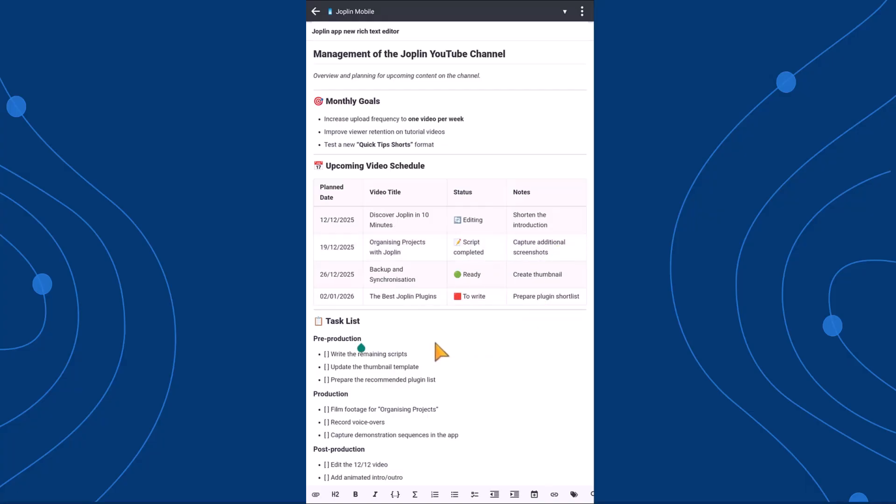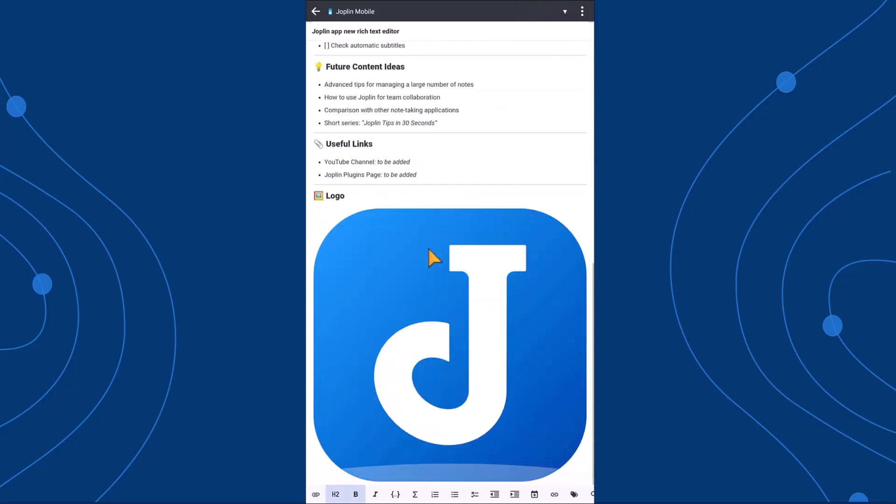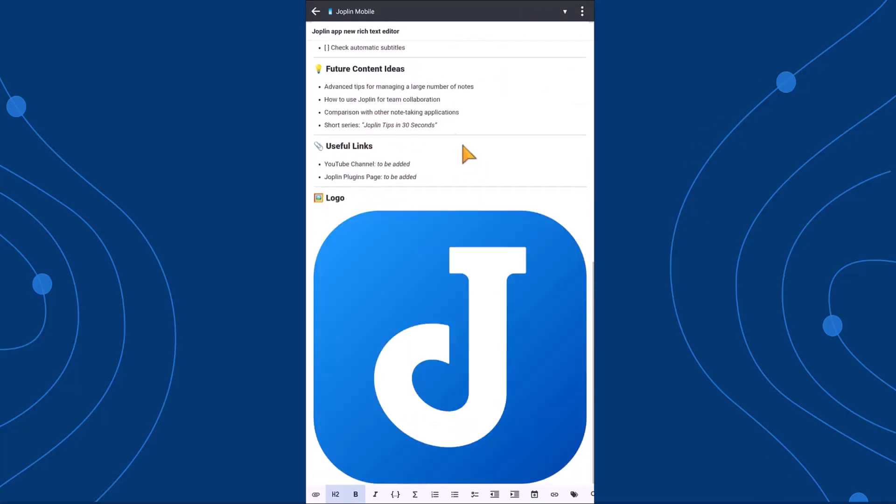That's because, behind the scenes, the underlying language is still markdown, meaning you can continue to reuse, export, or edit your notes without losing compatibility between the two editors.